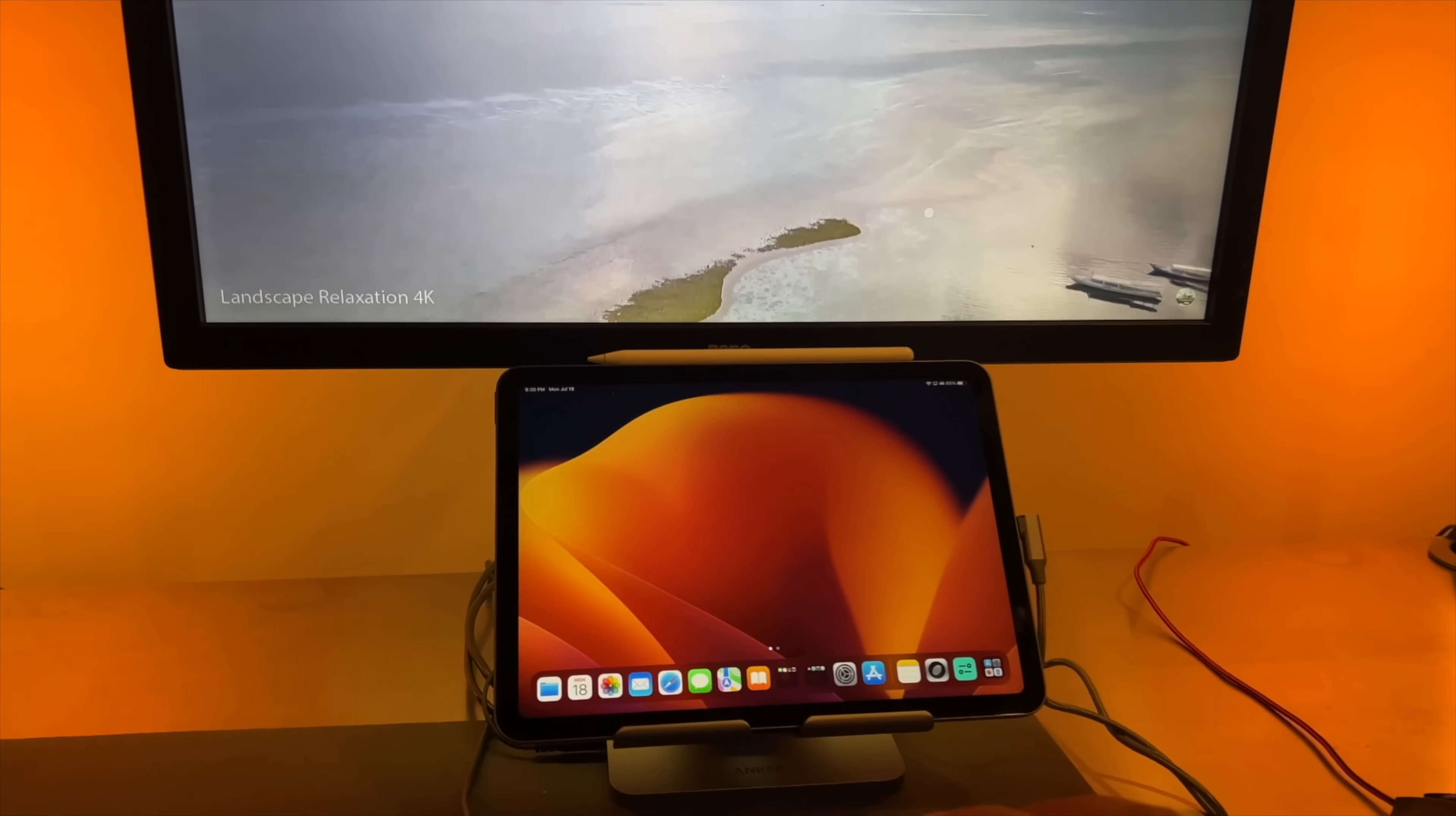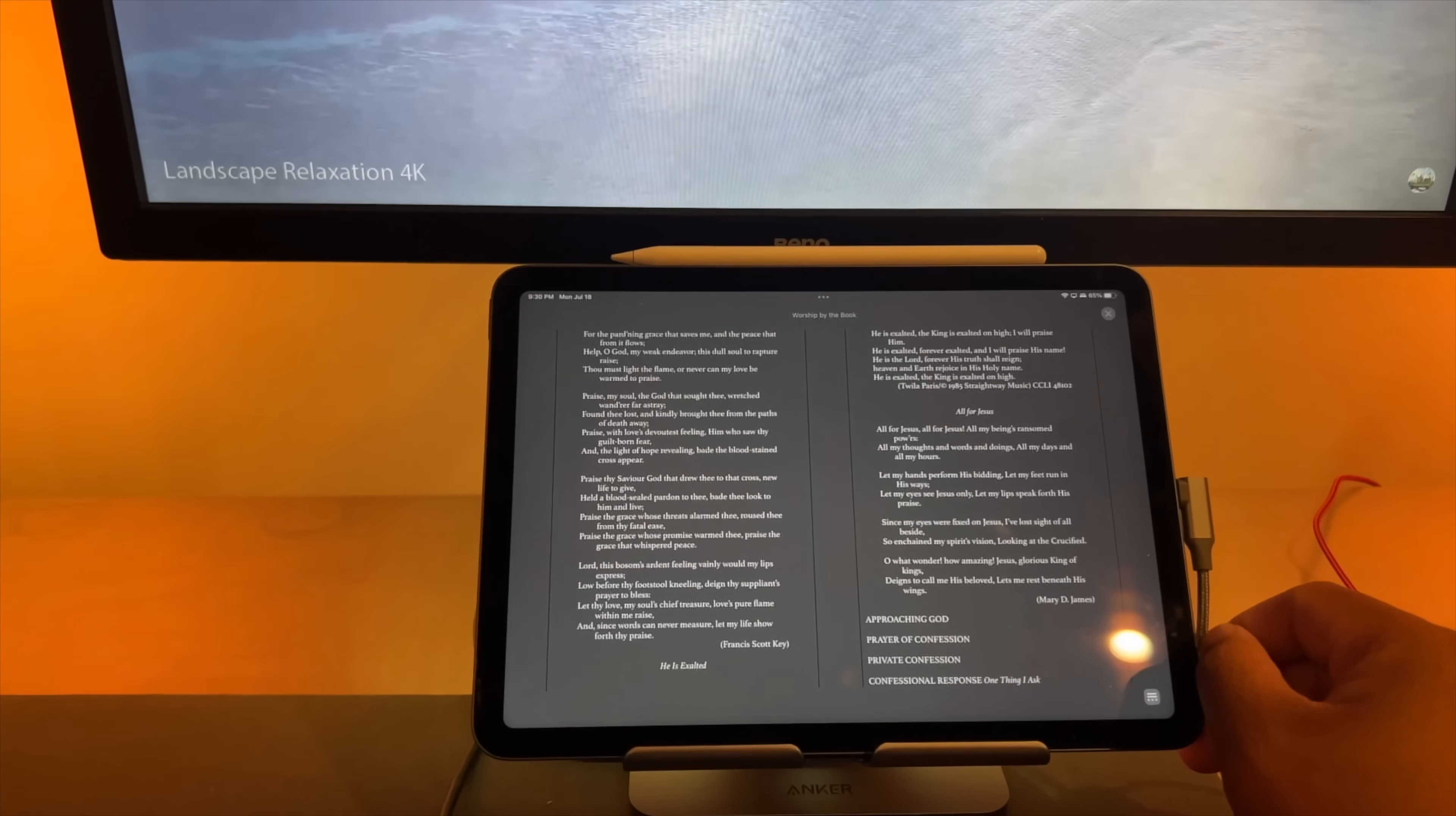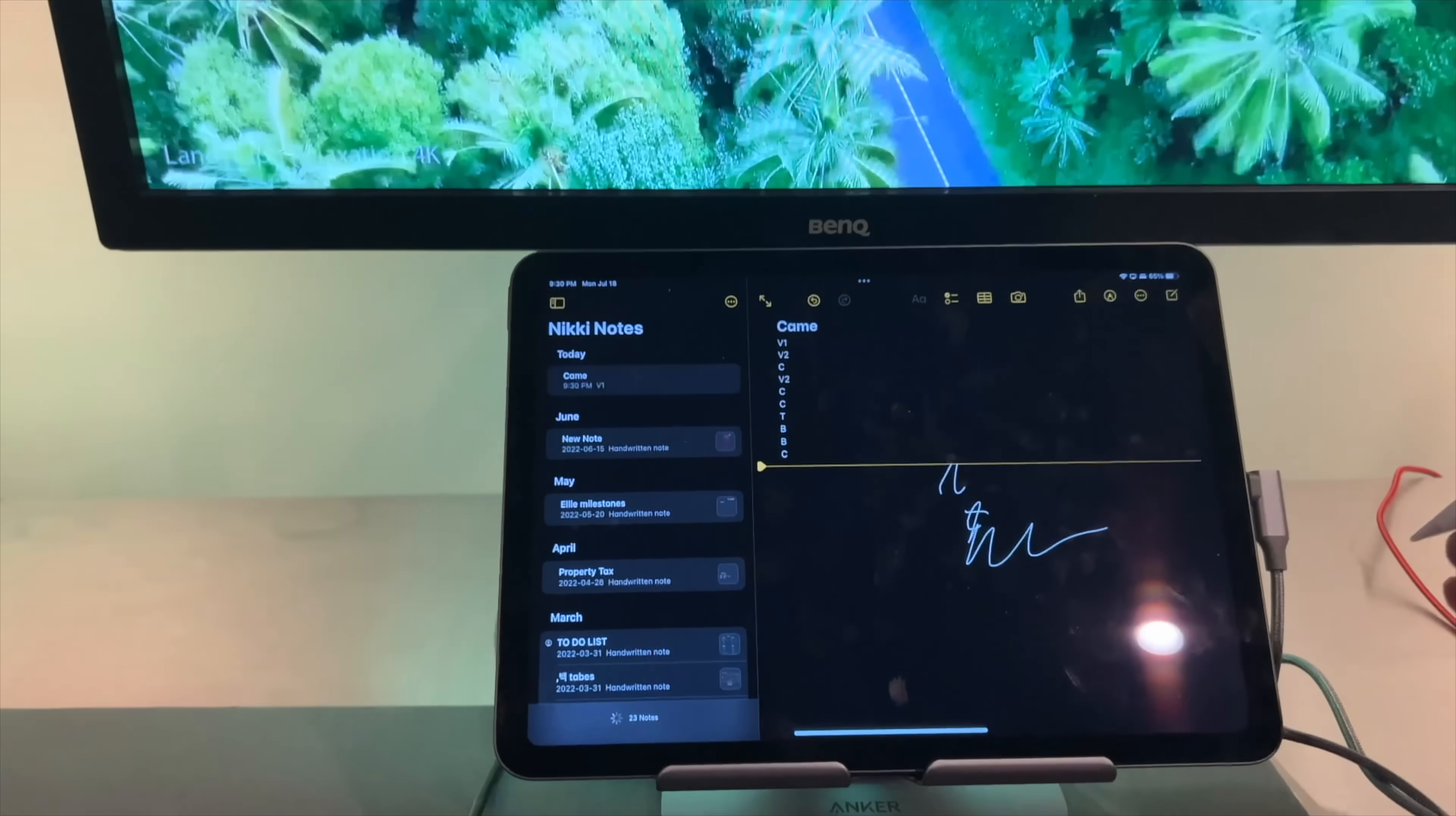You can also switch between apps seamlessly with just a tap or a click of a mouse or trackpad. And then you can create your ideal workspace.